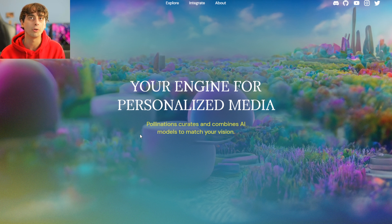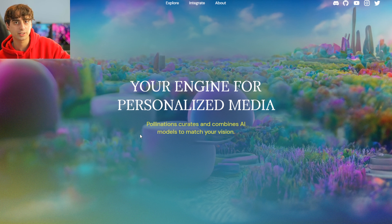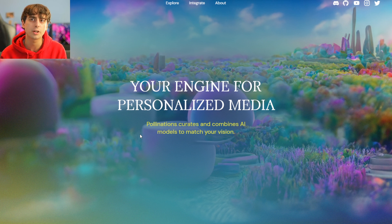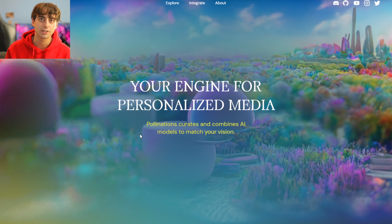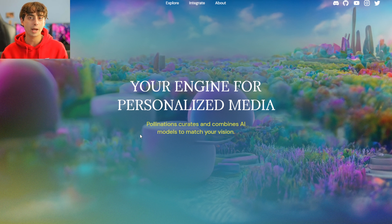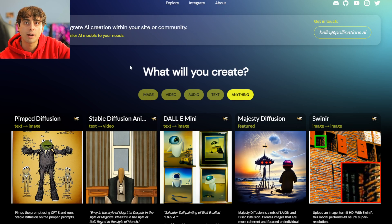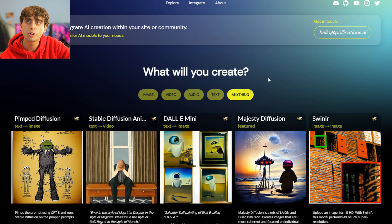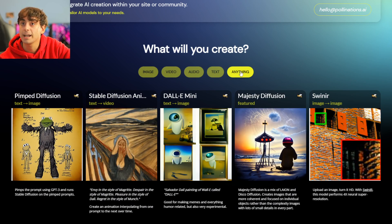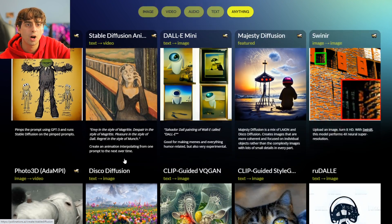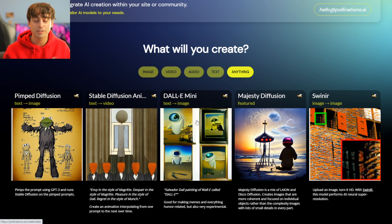This website is so cool. Right when you get on the site: 'Your engine for personalized media. Pollinations curates and combines AI models to match your vision.' That's what I like to hear — they're going to help me find the right AI models for whatever I want to do. If we go to the Explore tab, they say 'What will you create?' and we've got some different tabs to pick from. There's so much to cover on this site, we're not going to get through all of it today.